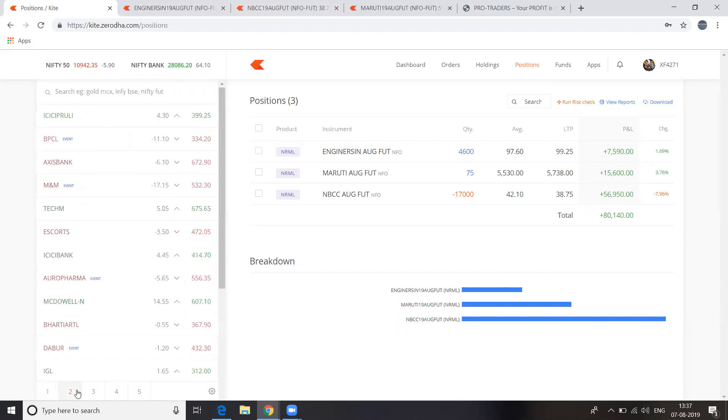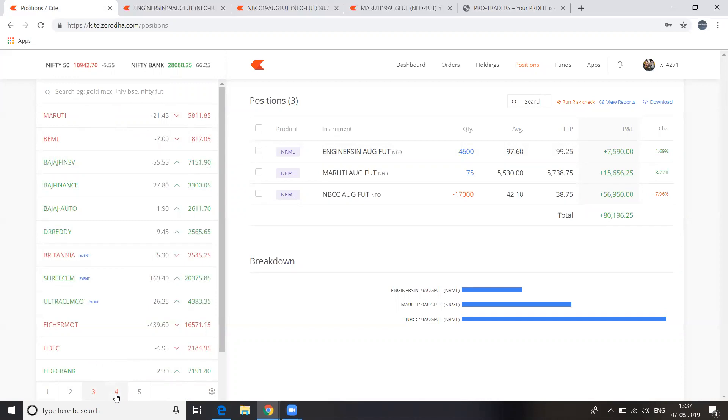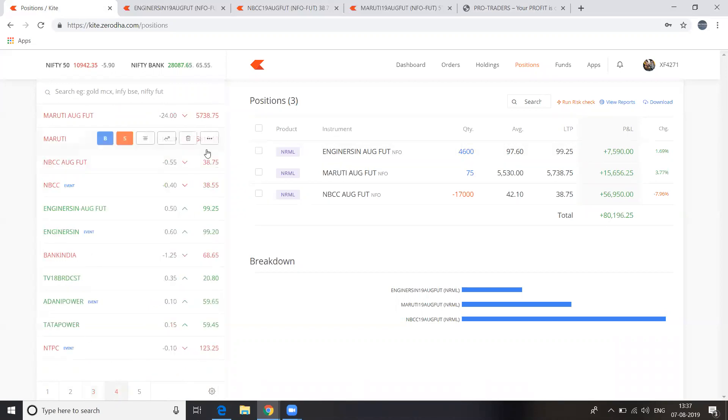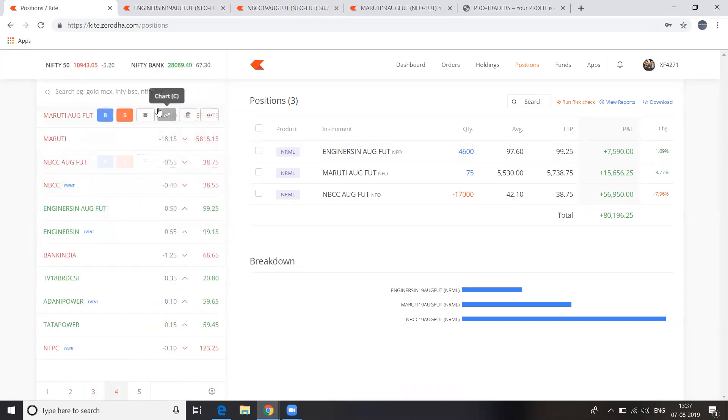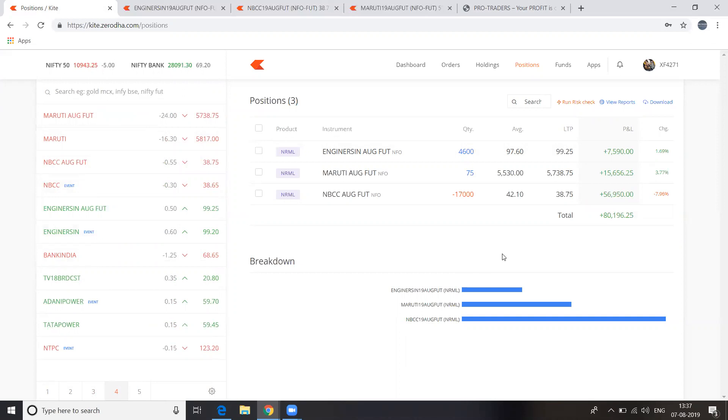And this ICICI, BNL, Maruti, Engineering Services, and this is MEC. Maruti. Still. That's how we have to make money in the stock market.